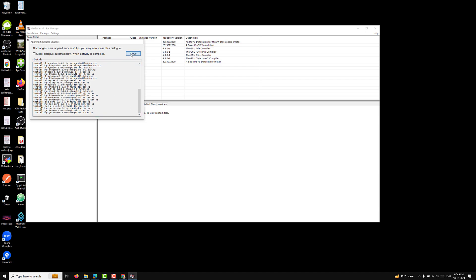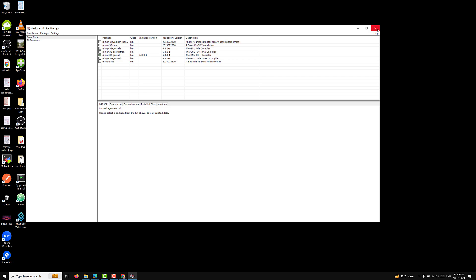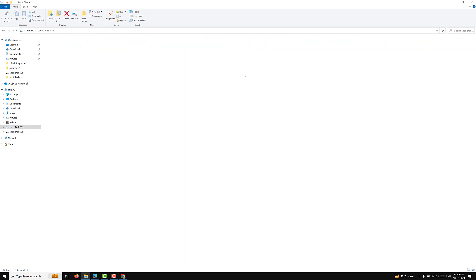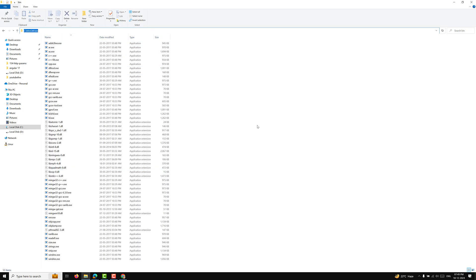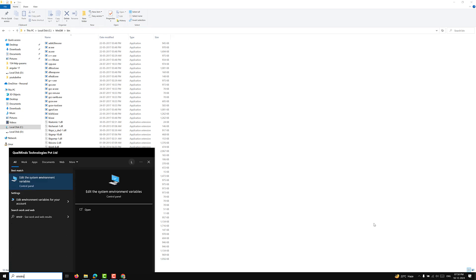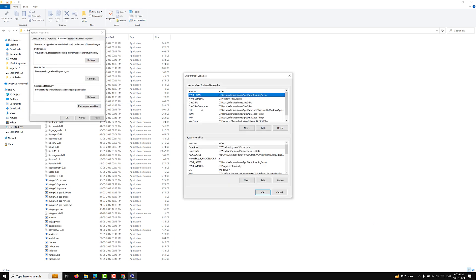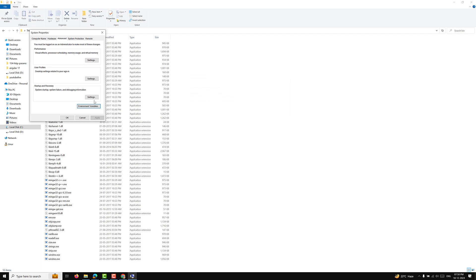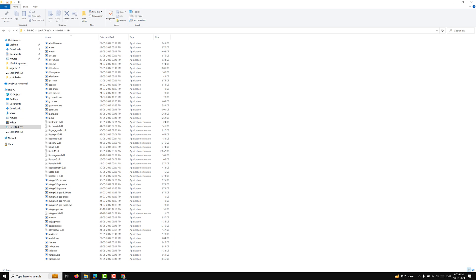After installation, close the MinGW installer. Now we need to set up the environment variables. Navigate to C:\MinGW\bin to find the GCC folder — this path needs to be added to your environment variables. Open the Start menu, search for environment variables, click Edit the system environment variables, select Path, click Edit, then New, and add the MinGW bin path. Click OK on all windows to save the changes. The compiler is now ready to use.